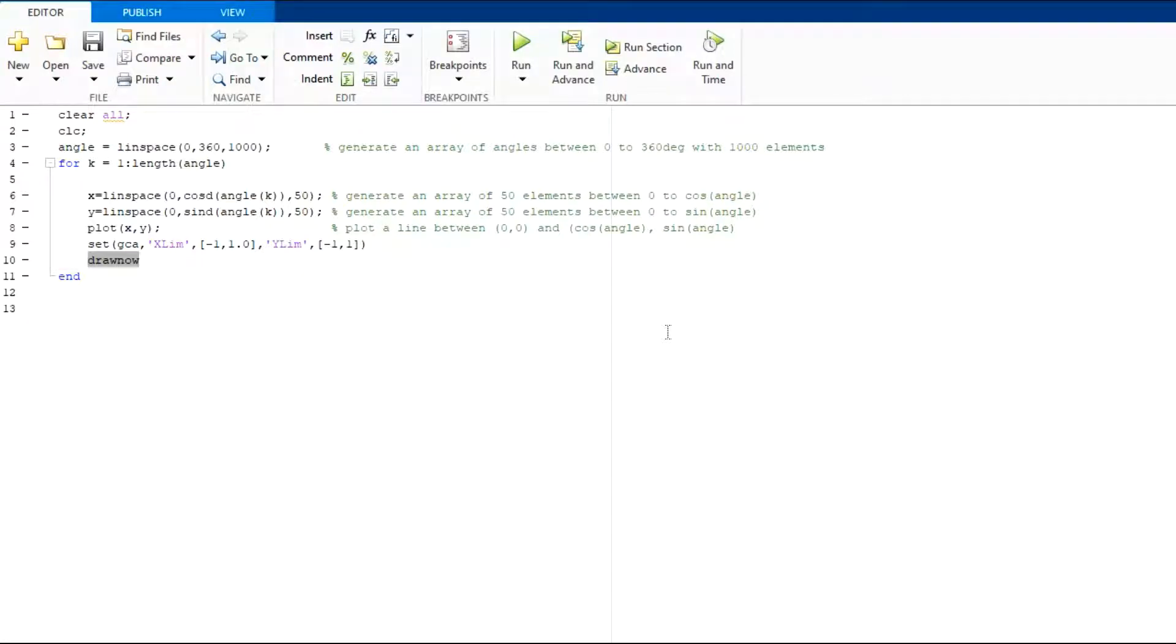Hello friends. Today we will learn 4 methods to animate a rotating vector using MATLAB. This is the first method.